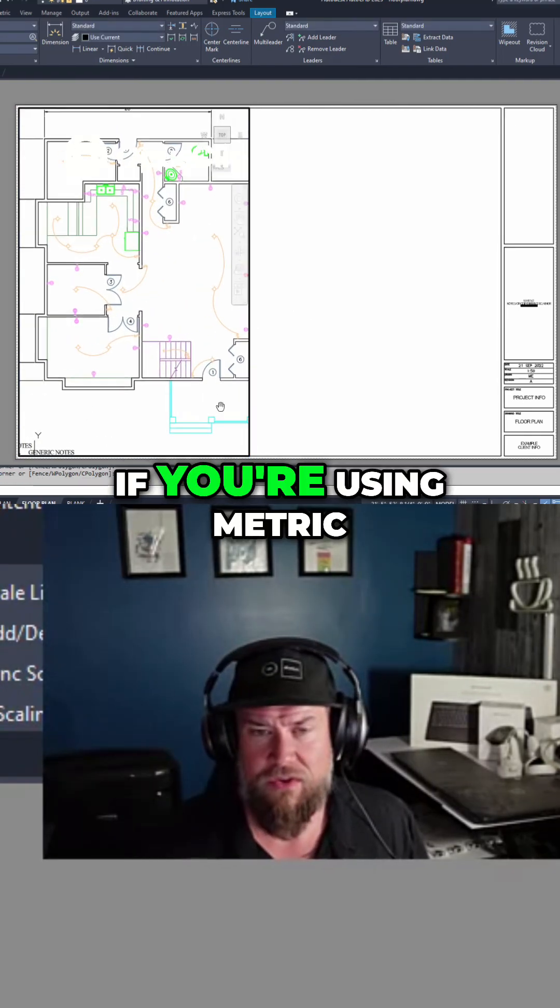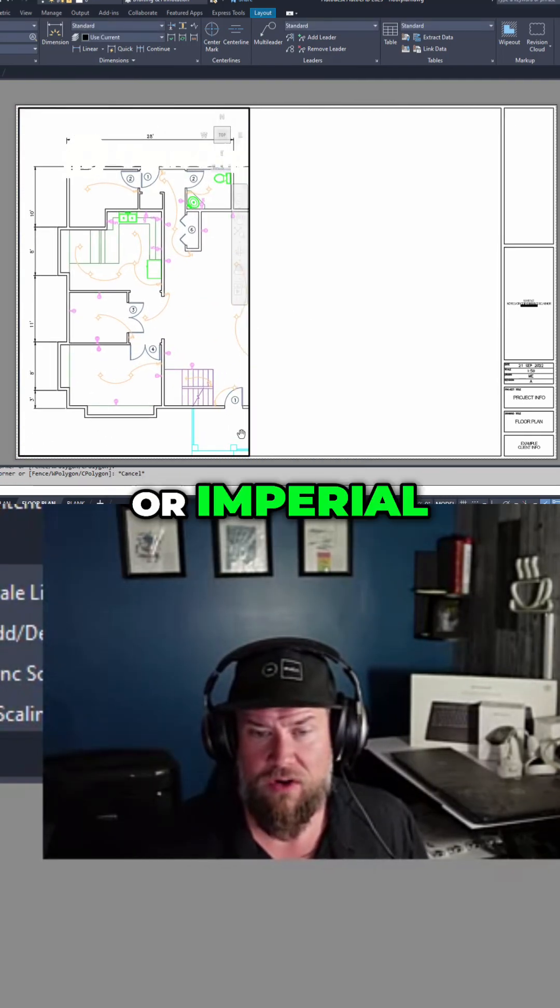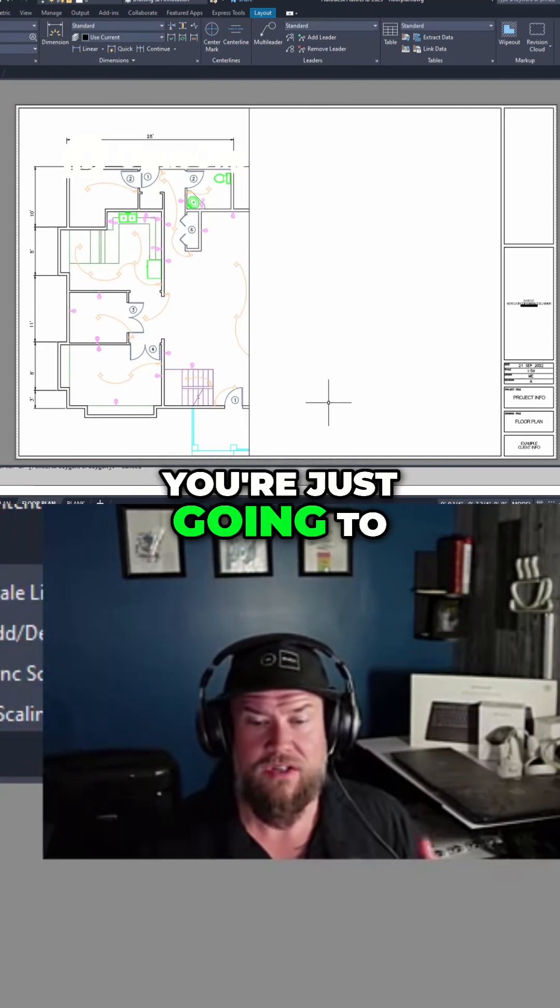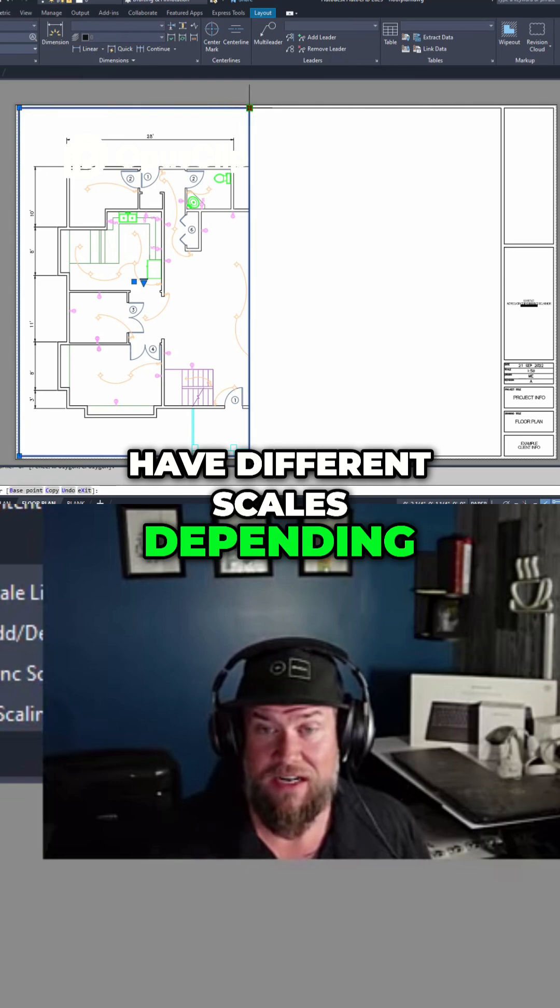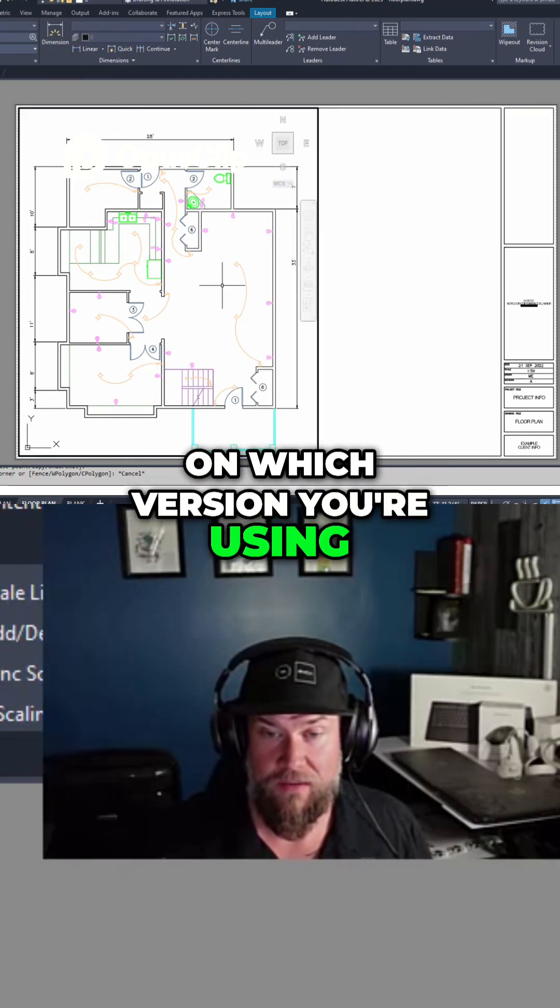This is the same if you're using metric or imperial, you're just going to have different scales depending on which version you're using.